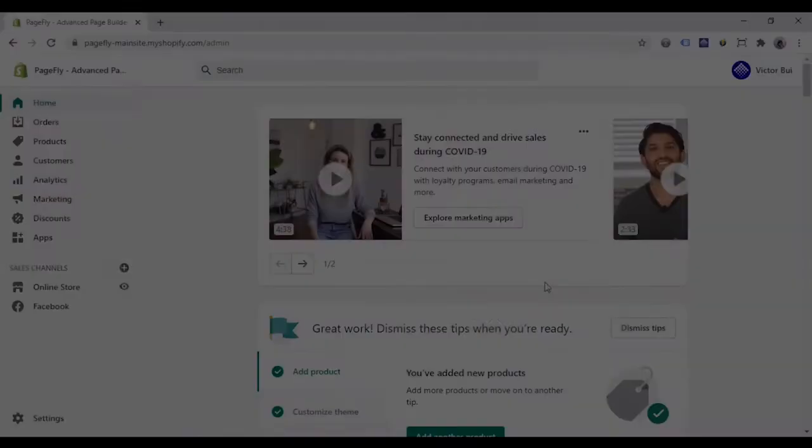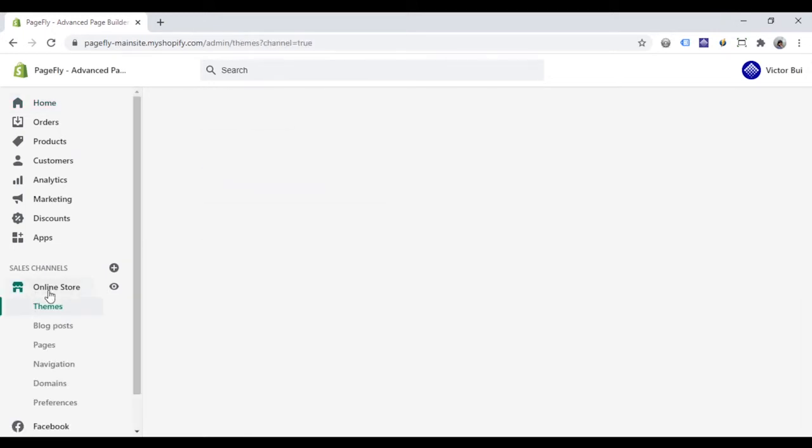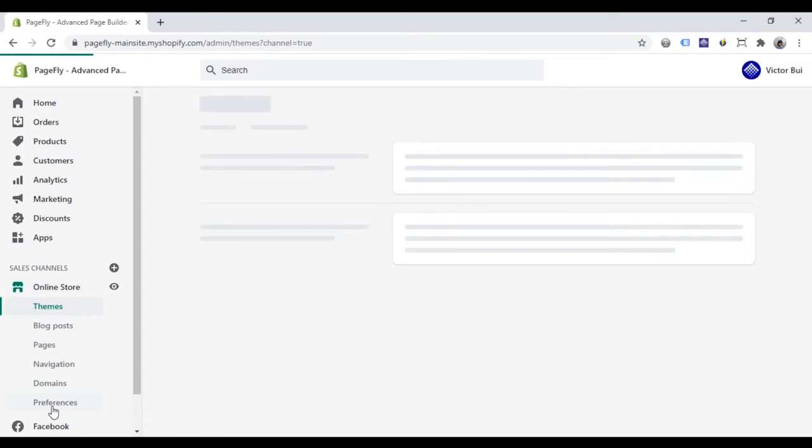With this ID, you can install Facebook pixel in your Shopify store. Here is the Shopify admin. Go to the online store and click preferences.